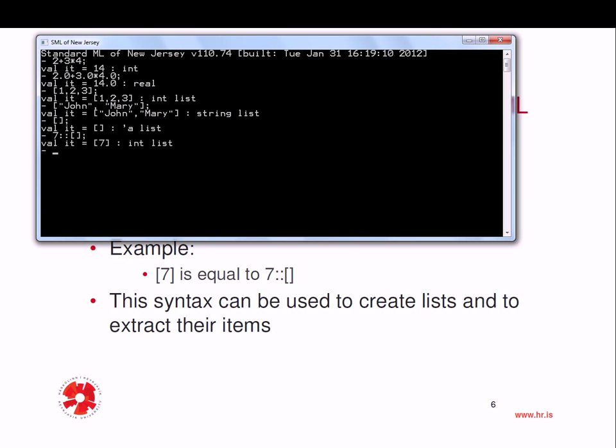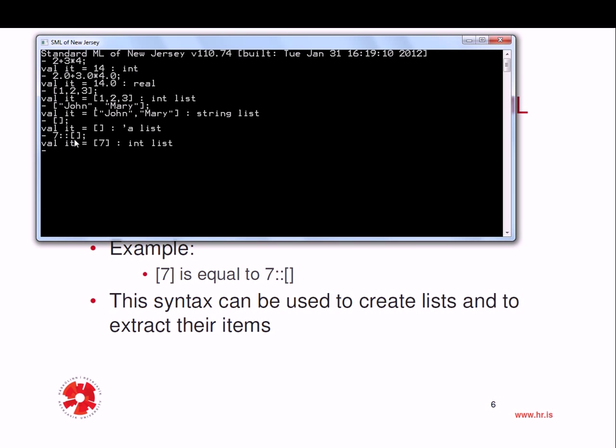So if I type in 7 double colon empty list, I get the list that contains only 7. And one can think of it this way, that I can break up this list 7 using this pattern here into the head, which is only a single element, the element 7, and then the tail, which is the empty list. So this would be similar to car and cdr in Scheme.